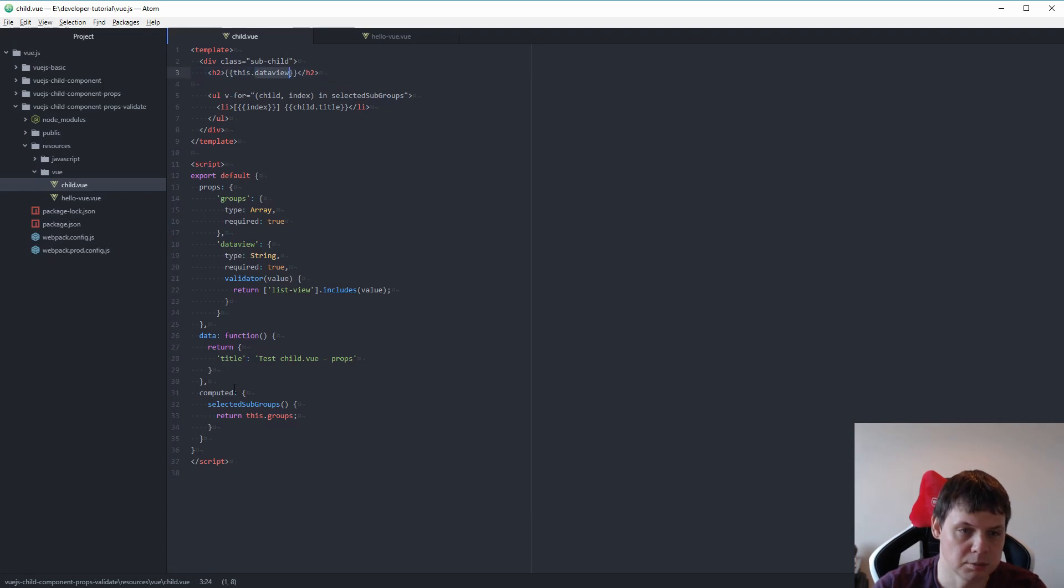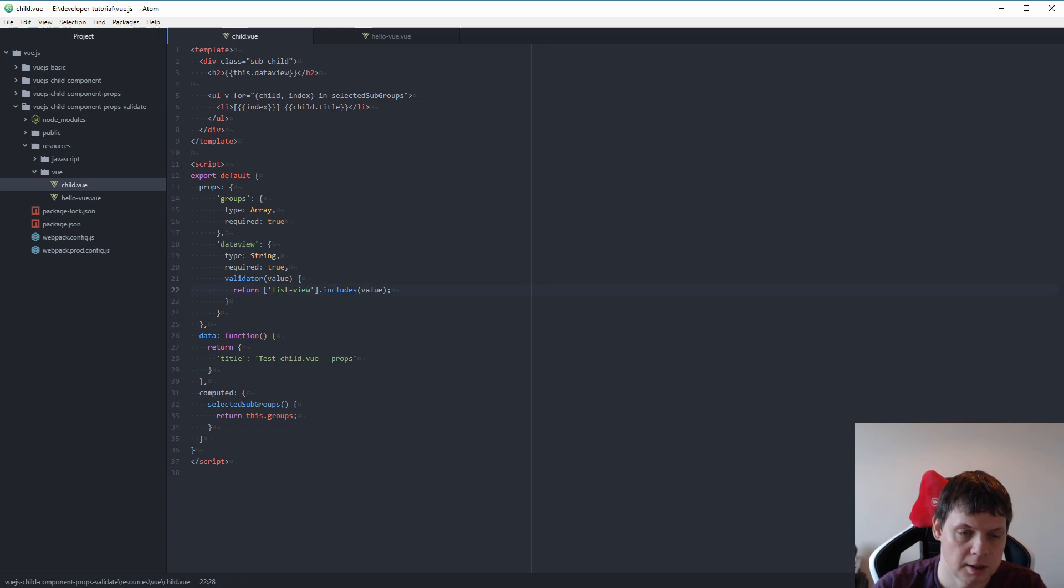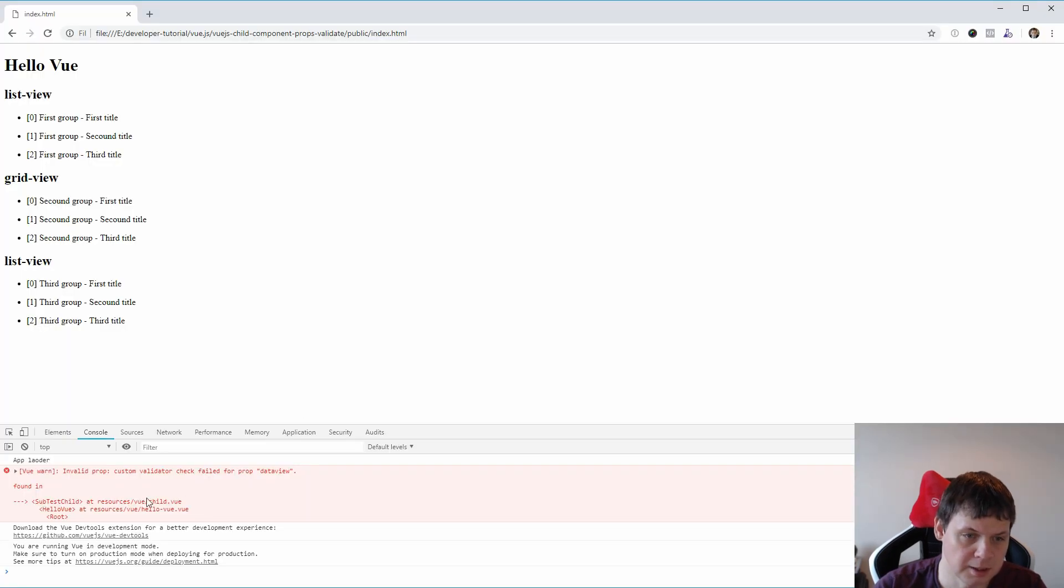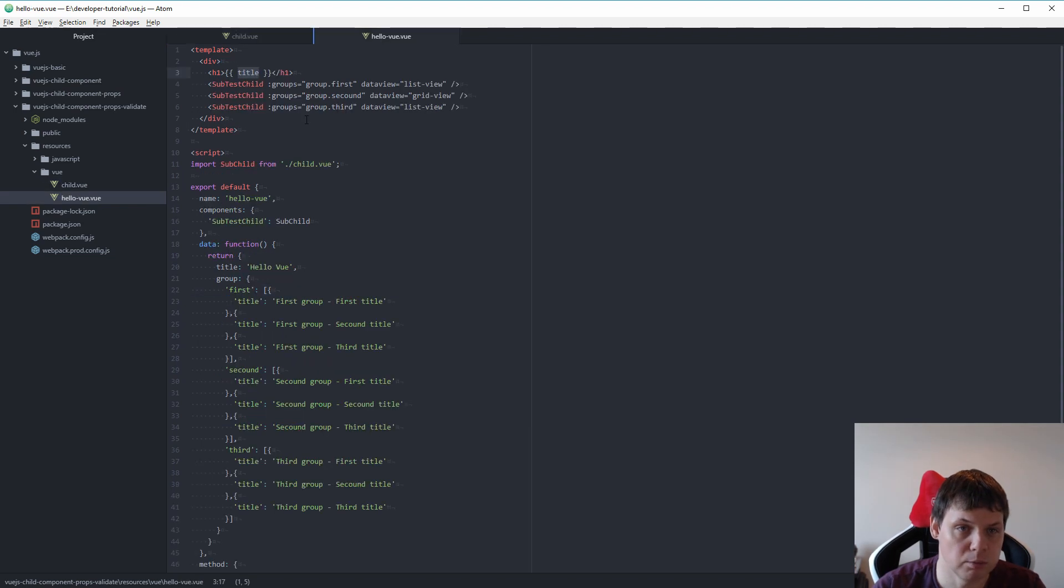This data view, meaning we're taking the data view from a property here and we still get an error because a custom validation check of the property. We have one inside here to create view.